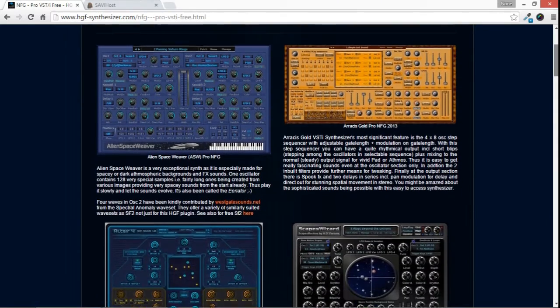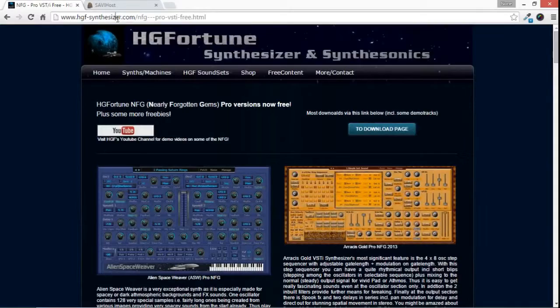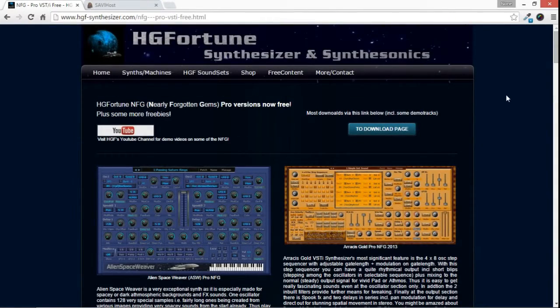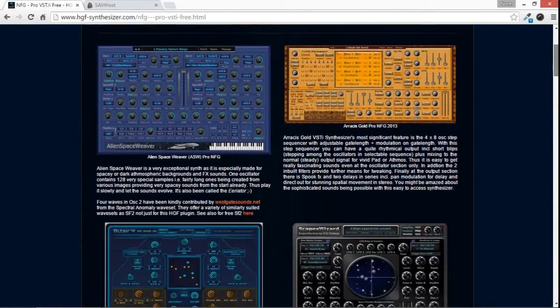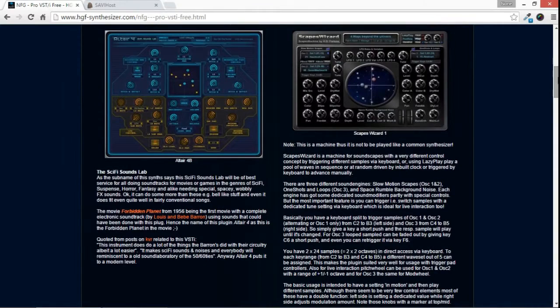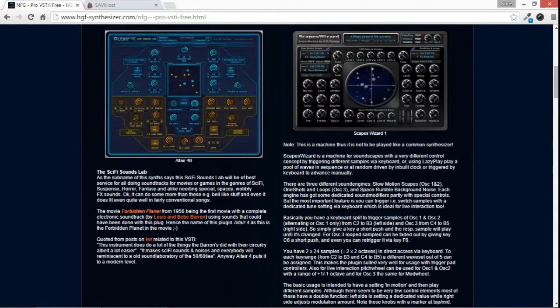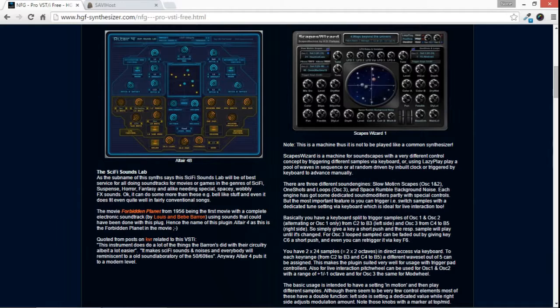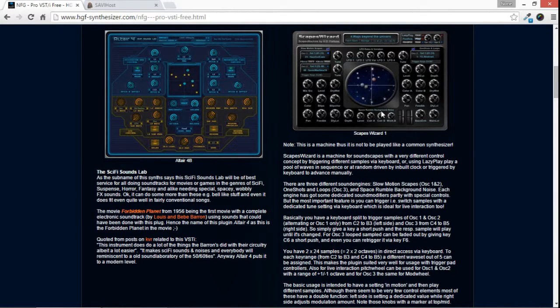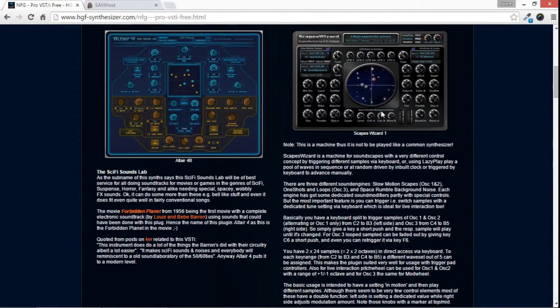We're at hgf-synthesizer.com, and I'm going to go a little ways down the page here to this guy, Escapes Wizard. This is what you call a VST instrument plugin. It's for use with any VST capable host.